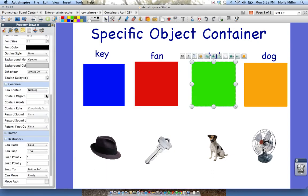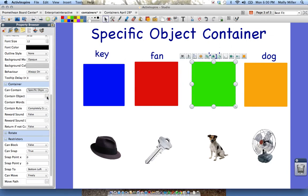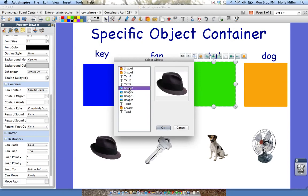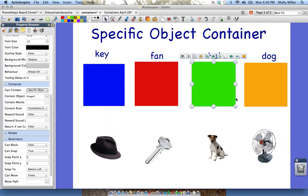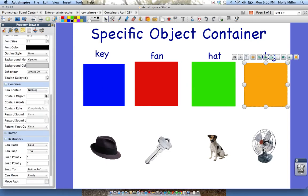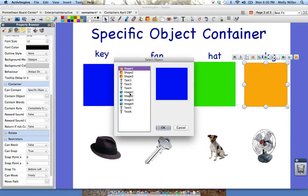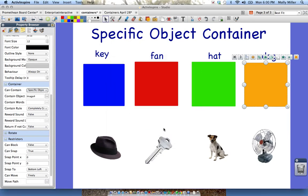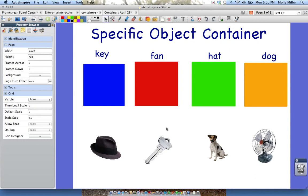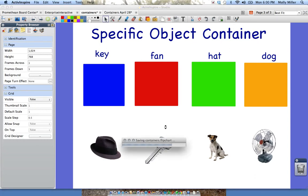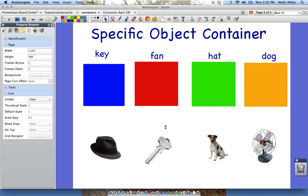I'm going to click on hat, click Contain Object, click in the box, and find the hat — and there's the hat. Then I'm going to do the same for dog: Specific Object, find my dog — there he is. Now you need to save frequently, so I'm going to go ahead and save. I've set the properties for my containers.